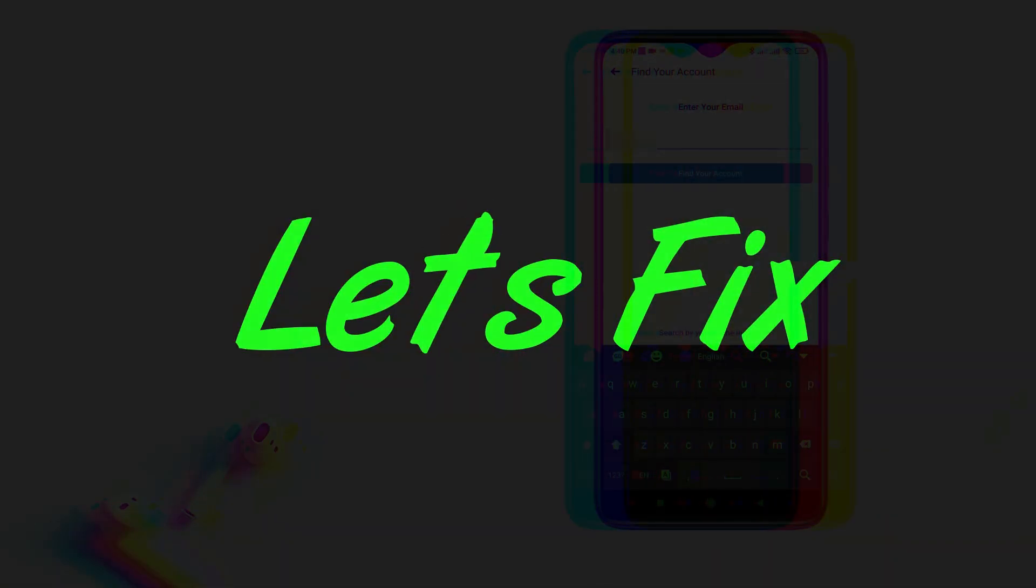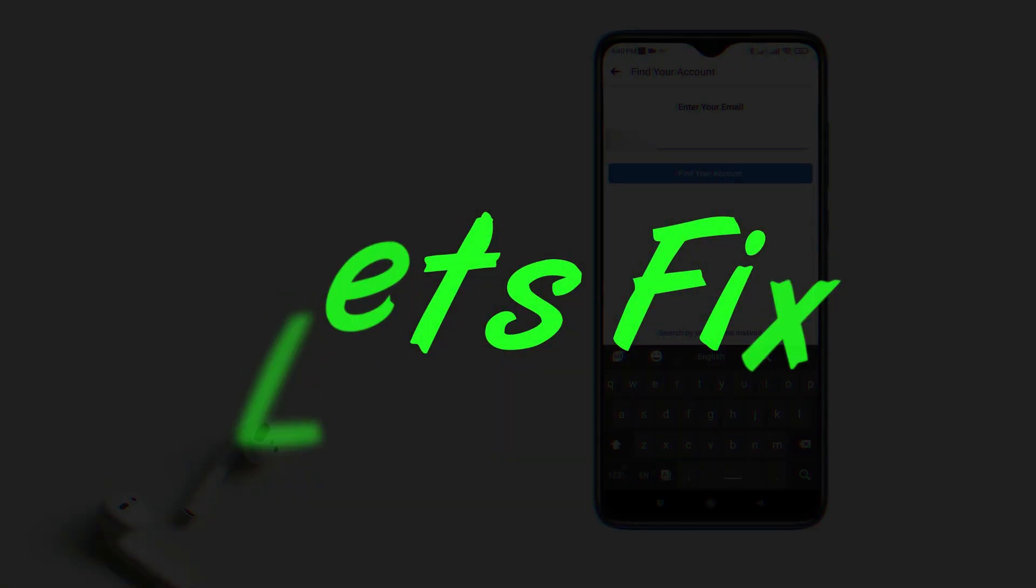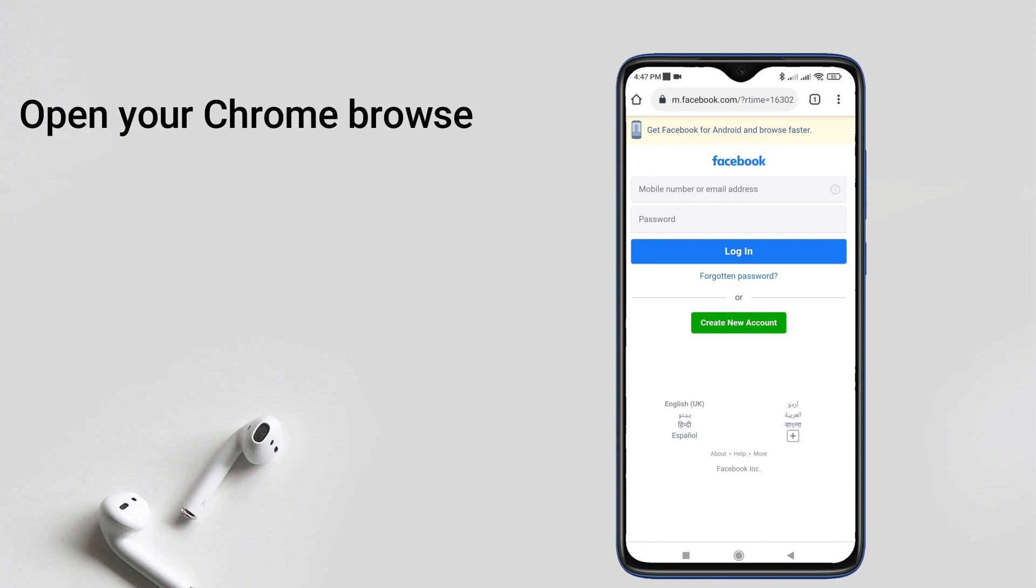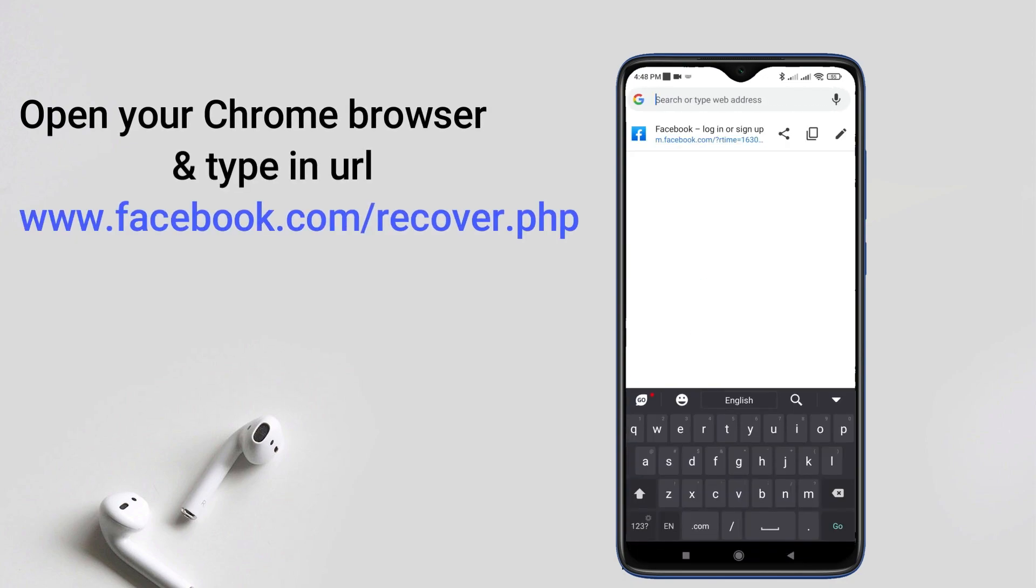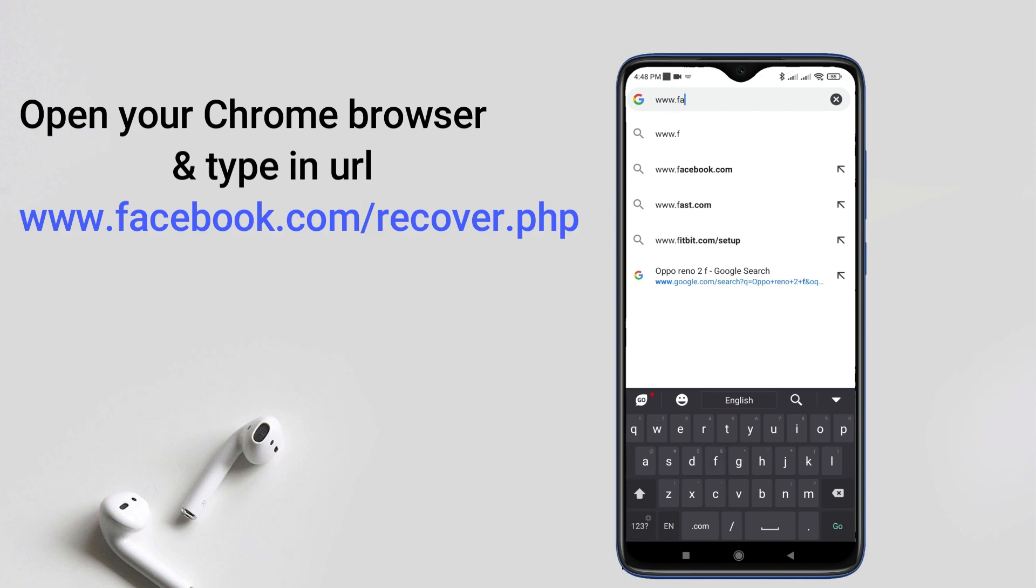Open your Chrome browser. Here, type www.facebook.com/recover.php